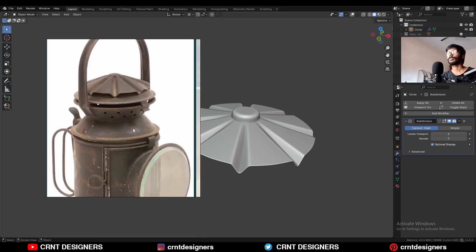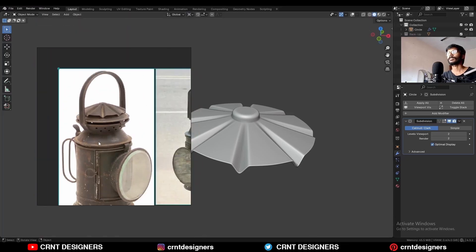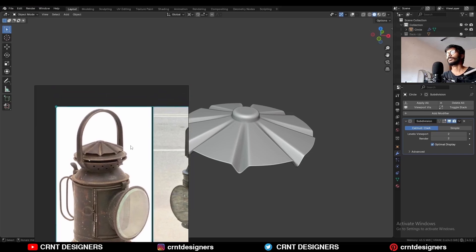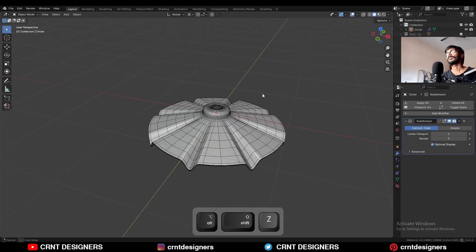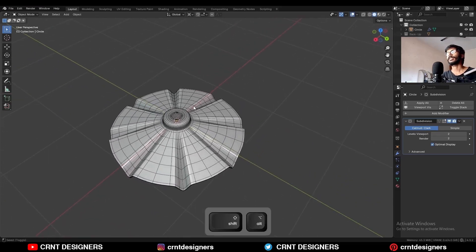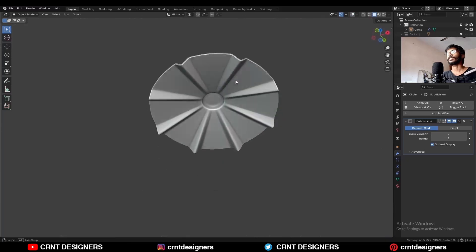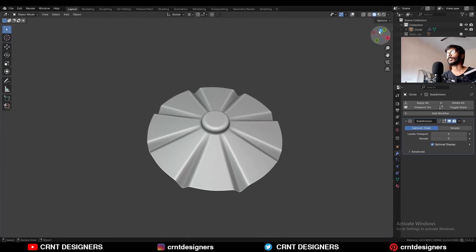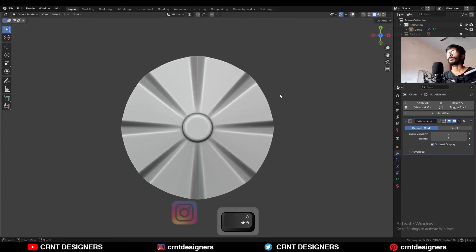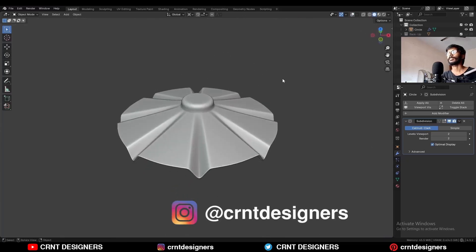You will get the remaining modeling part of this vintage lantern on the CG Voice YouTube channel. That's it for today — thanks for watching. If you like this tutorial, hit the like button and subscribe to the YouTube channel. Take care, bye bye!